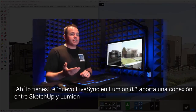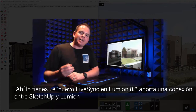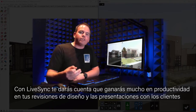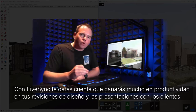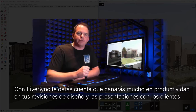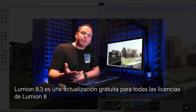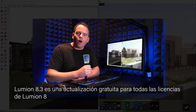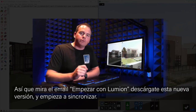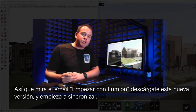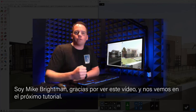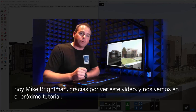There you have it. The new LiveSync in Lumion 8.3 provides a seamless connection between SketchUp and Lumion. With LiveSync, you're sure to realize enormous gains in productivity during both your design reviews and your client presentations. Lumion 8.3 is a free upgrade for all existing Lumion 8 licenses, so watch for that getting started in Lumion email, download this new version, and get started syncing. I'm Mike Breitman — thank you so much for watching today, and I'll see you in the next tutorial.